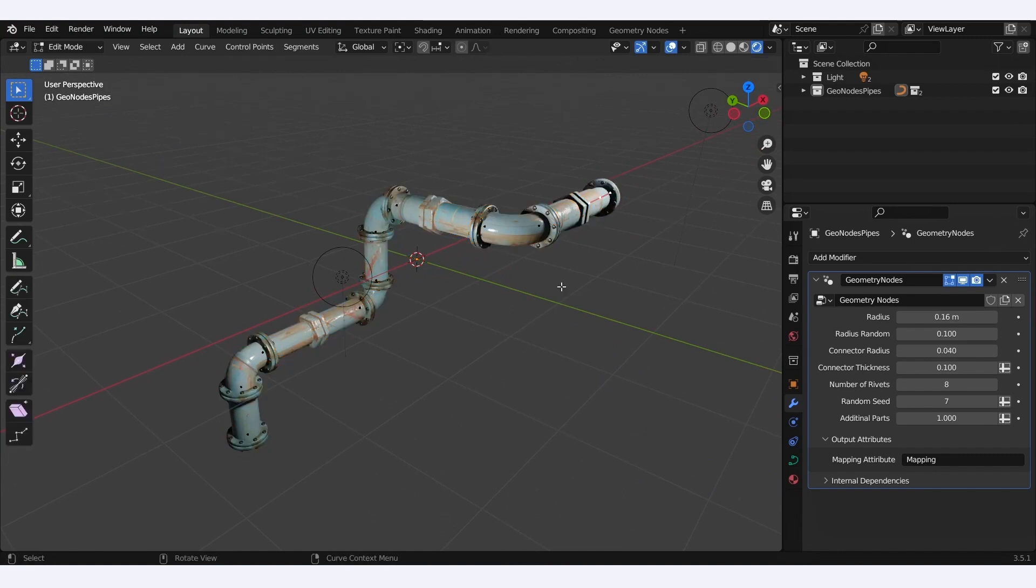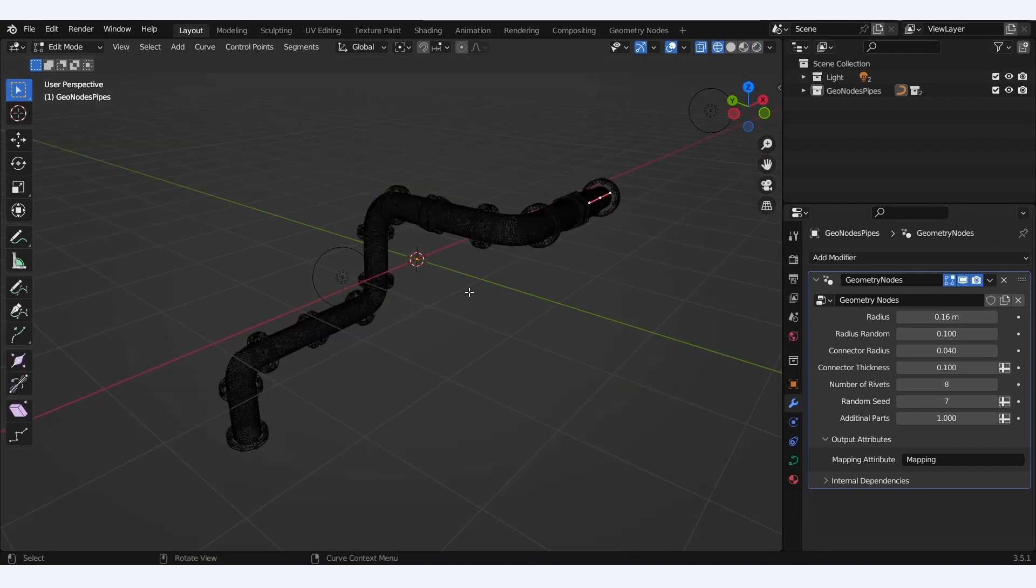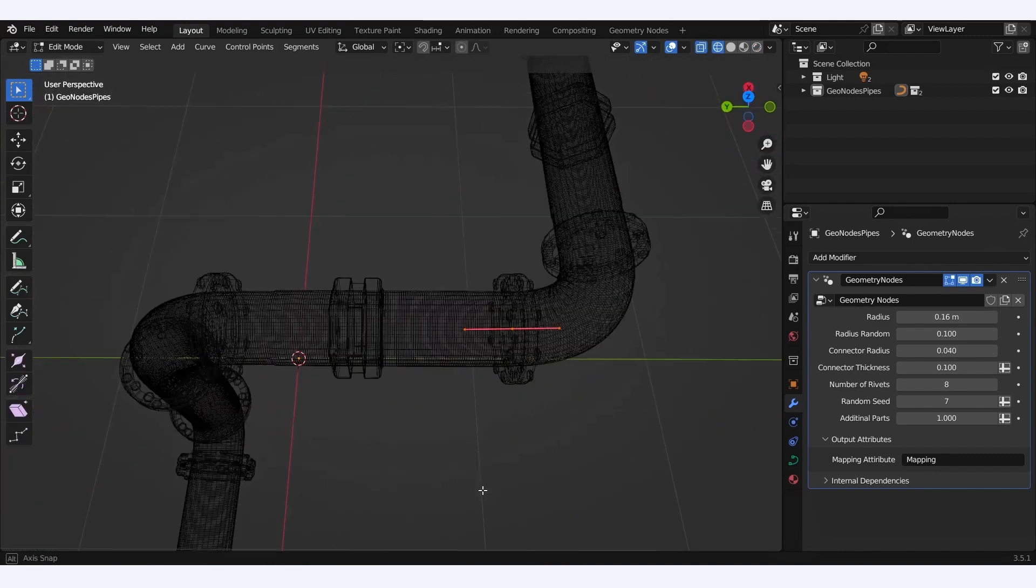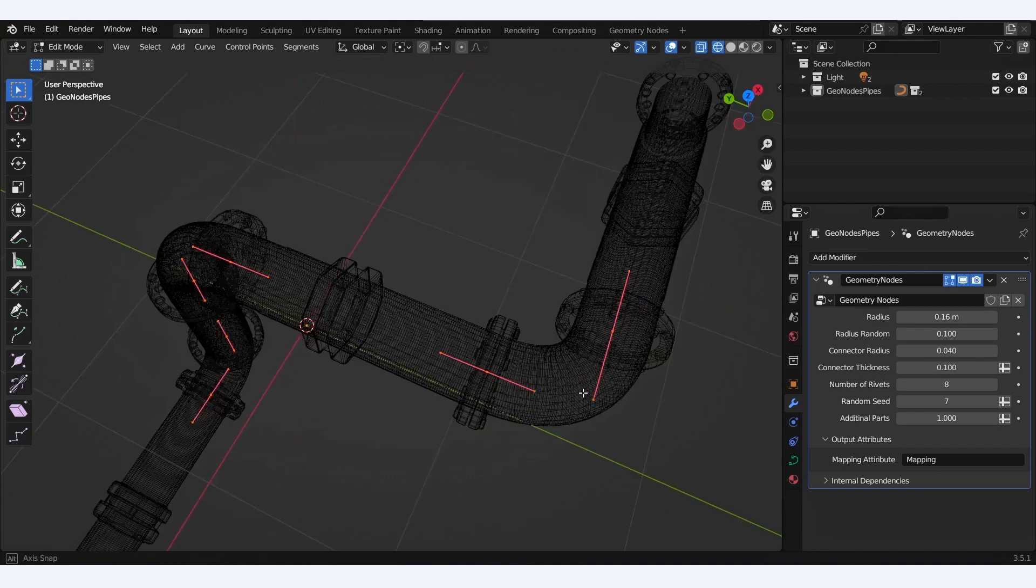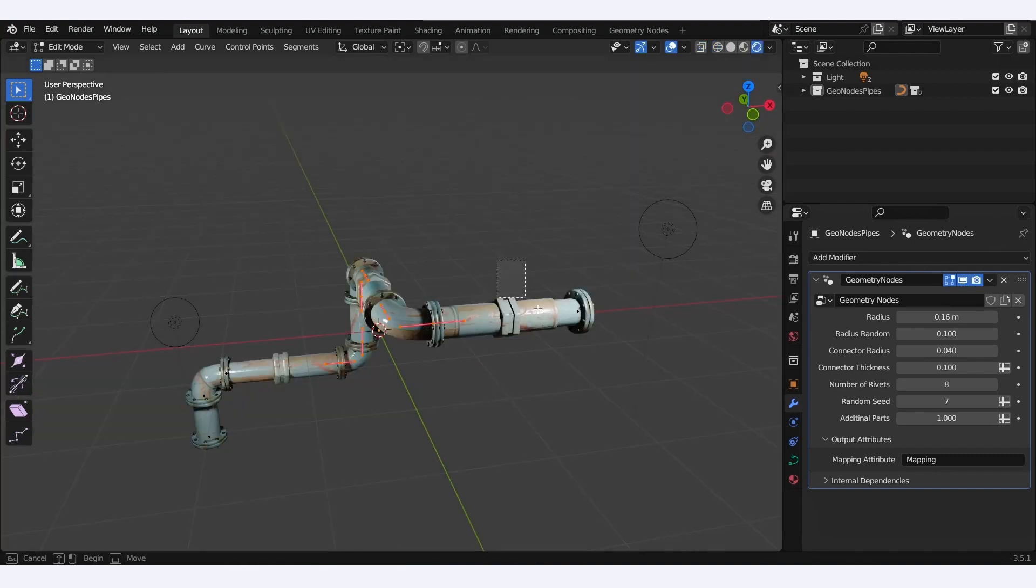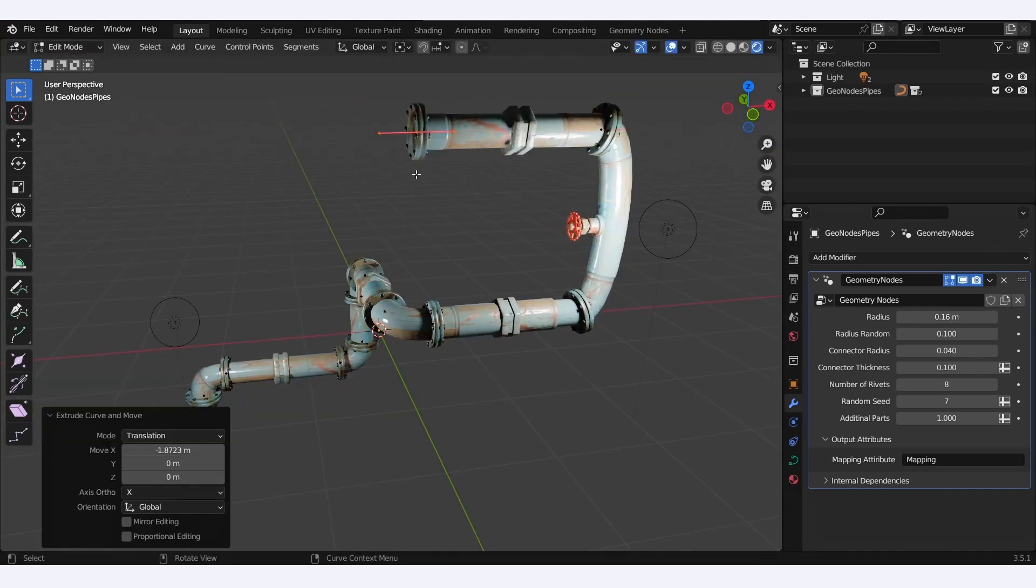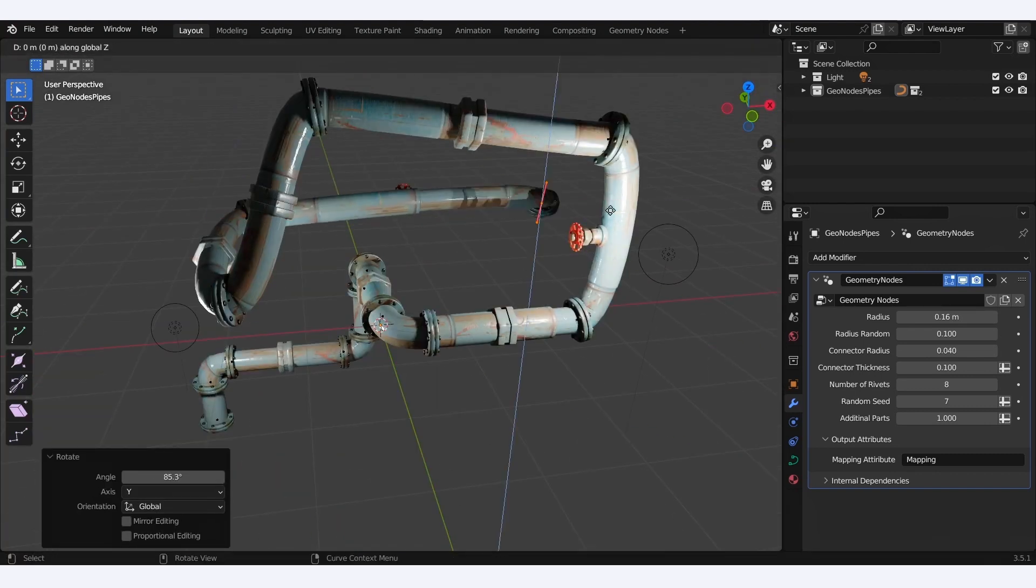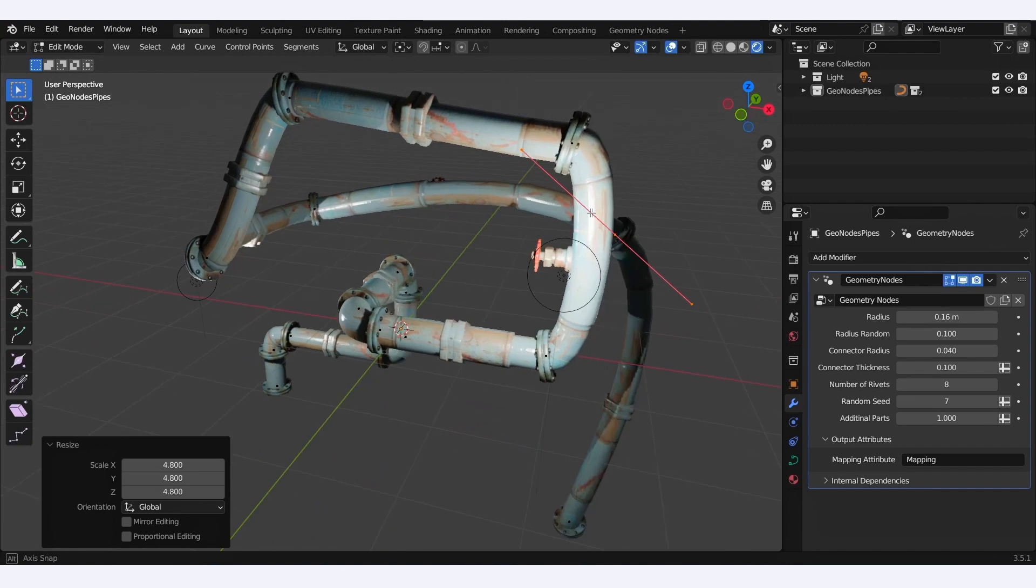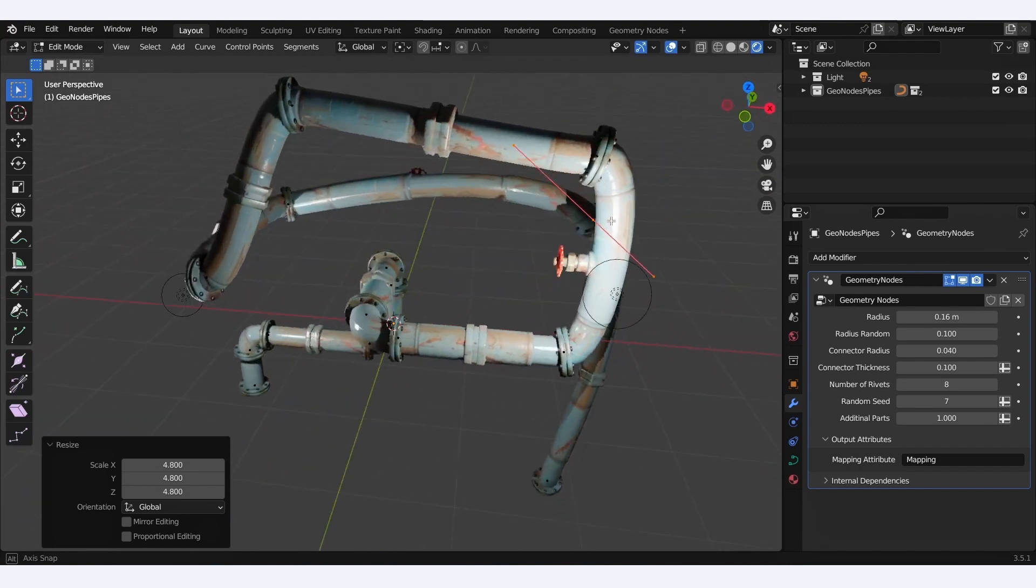Well, if we tap into edit mode, we see it's actually a curve object under the hood. So all the knowledge we just acquired can directly be applied to this more evolved pipe system, and we can extrude or drag and transform our handles to adapt the shape of our pipes to our liking.